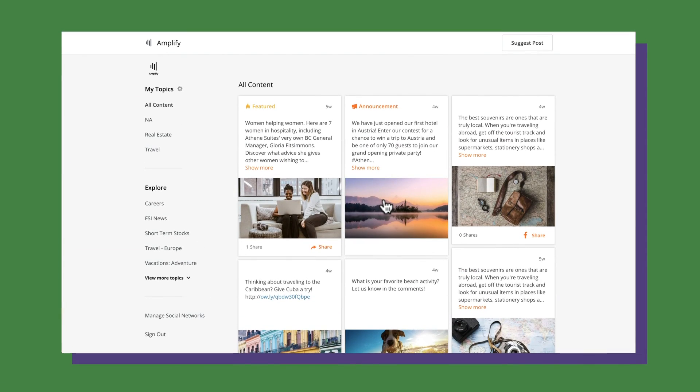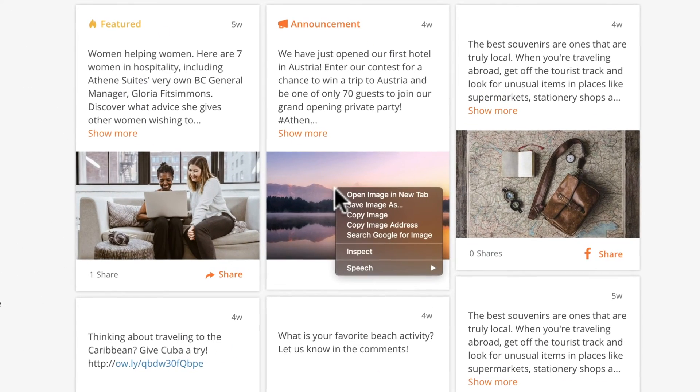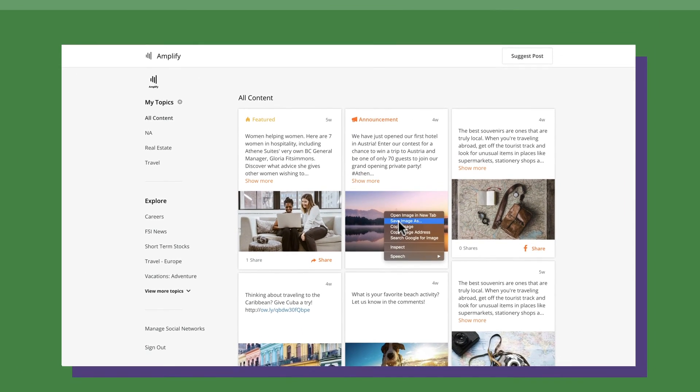Our final new feature this month is for Hootsuite Amplify. Users across your entire organization can now easily download images from the Amplify desktop application to use for emails, cover photos, newsletters, and more.